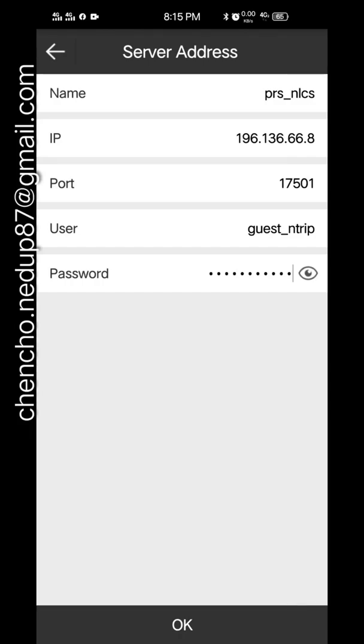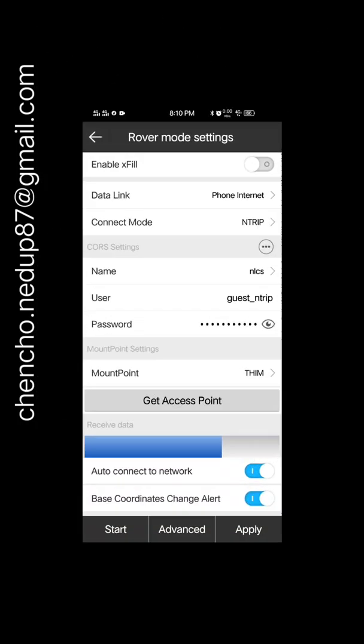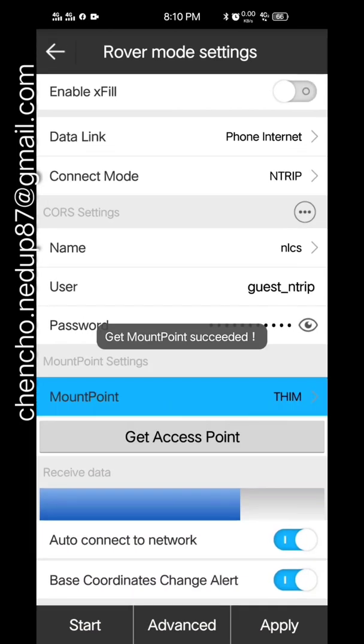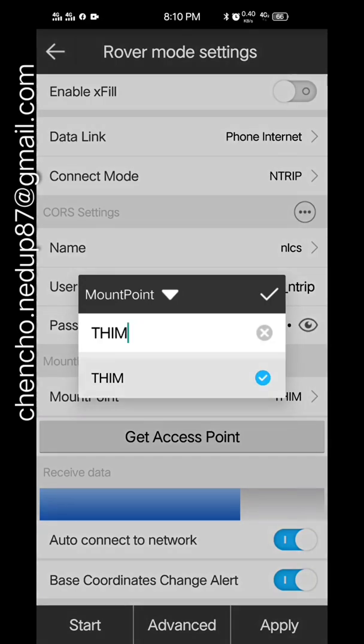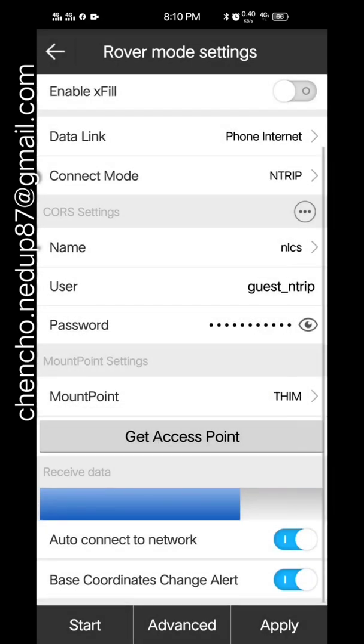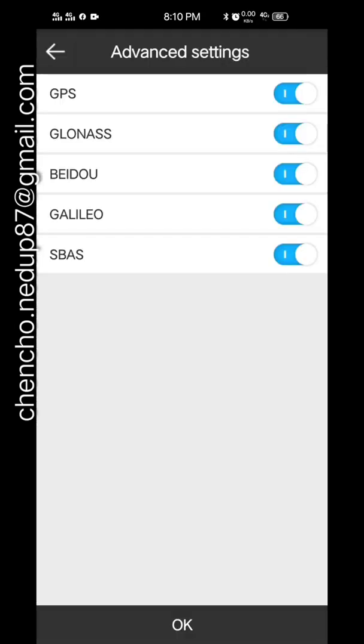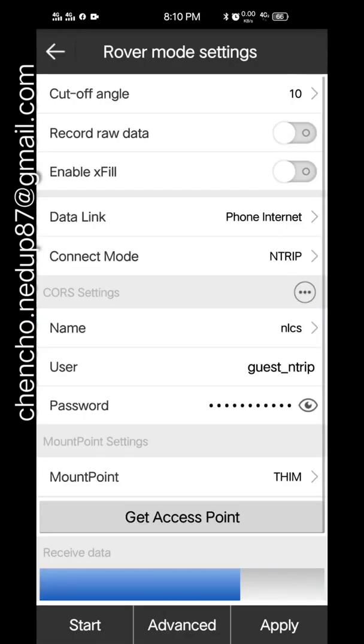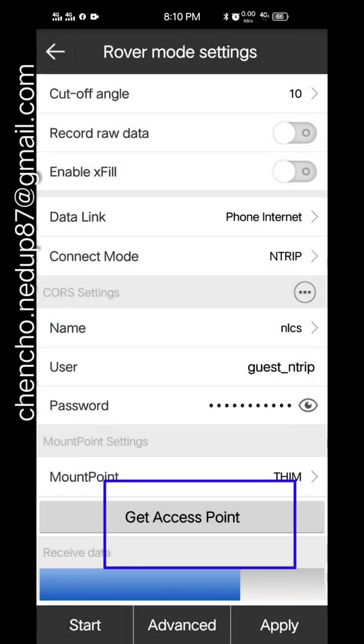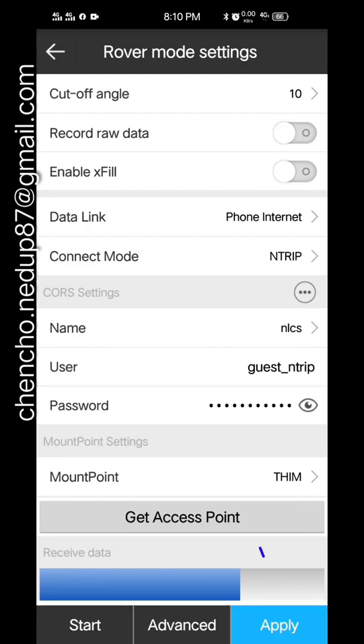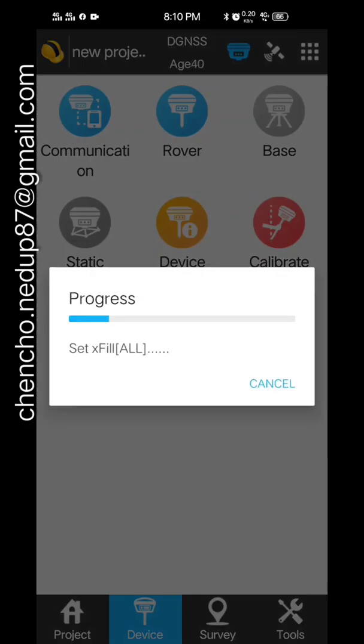After doing that, you click OK. The data link type is phone internet and the connection mode is NTRIP. You select and check everything, and then you press apply.